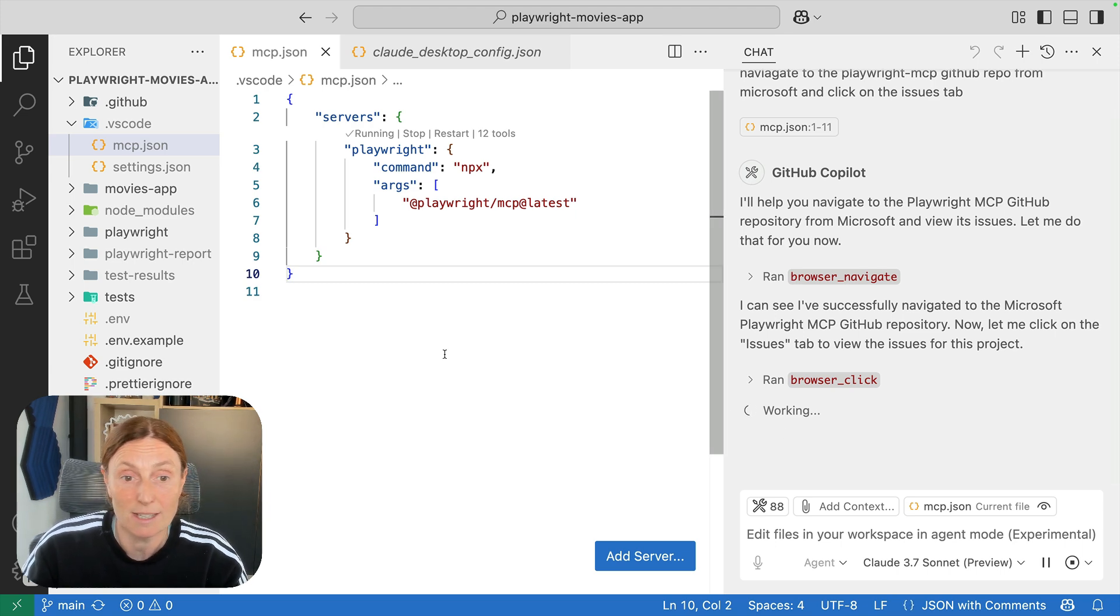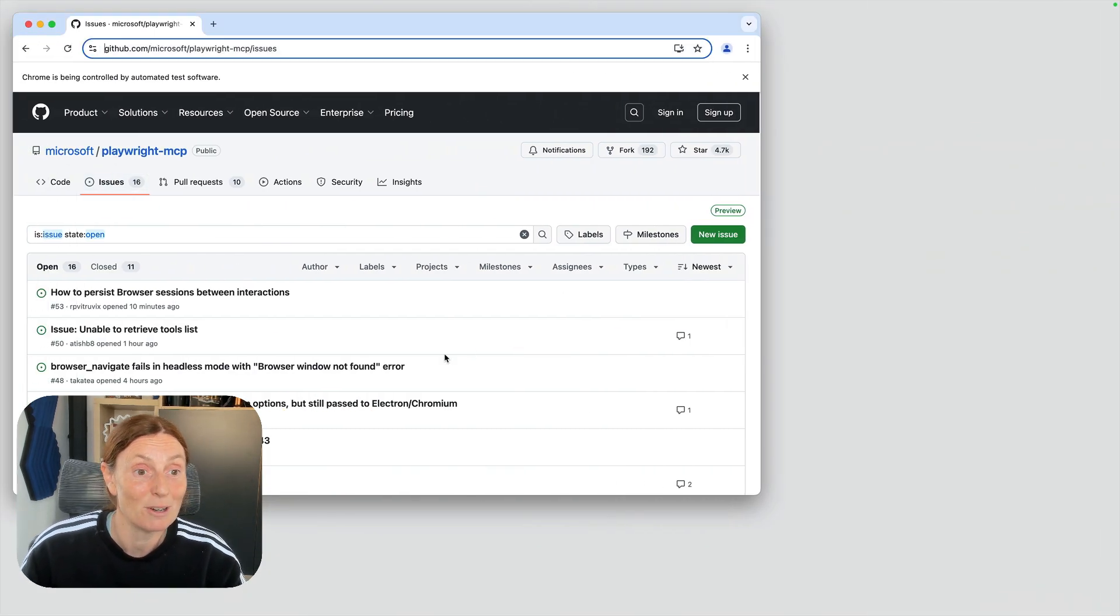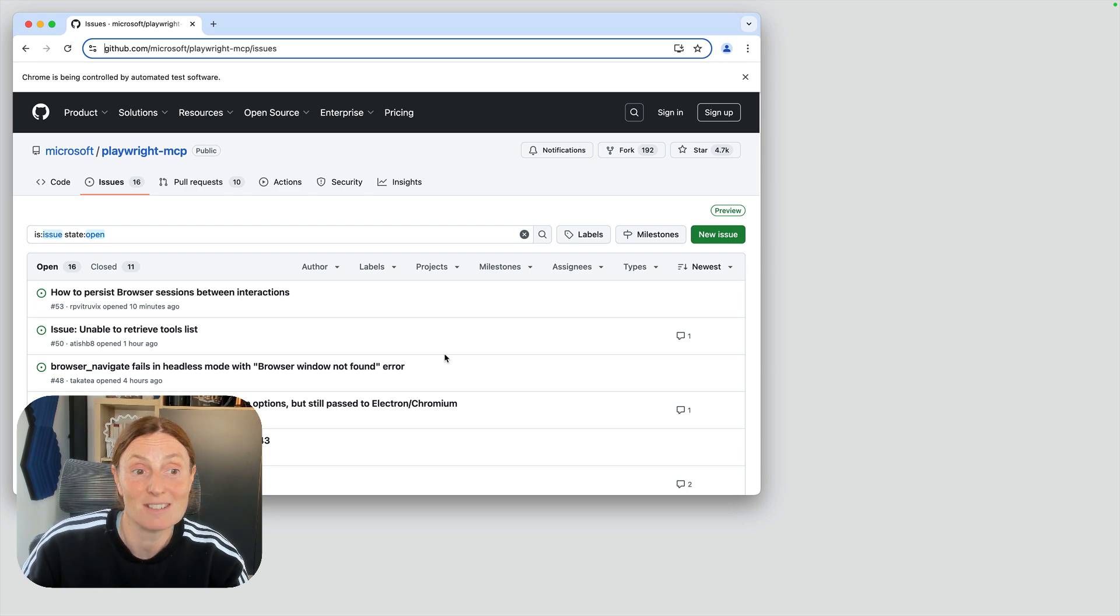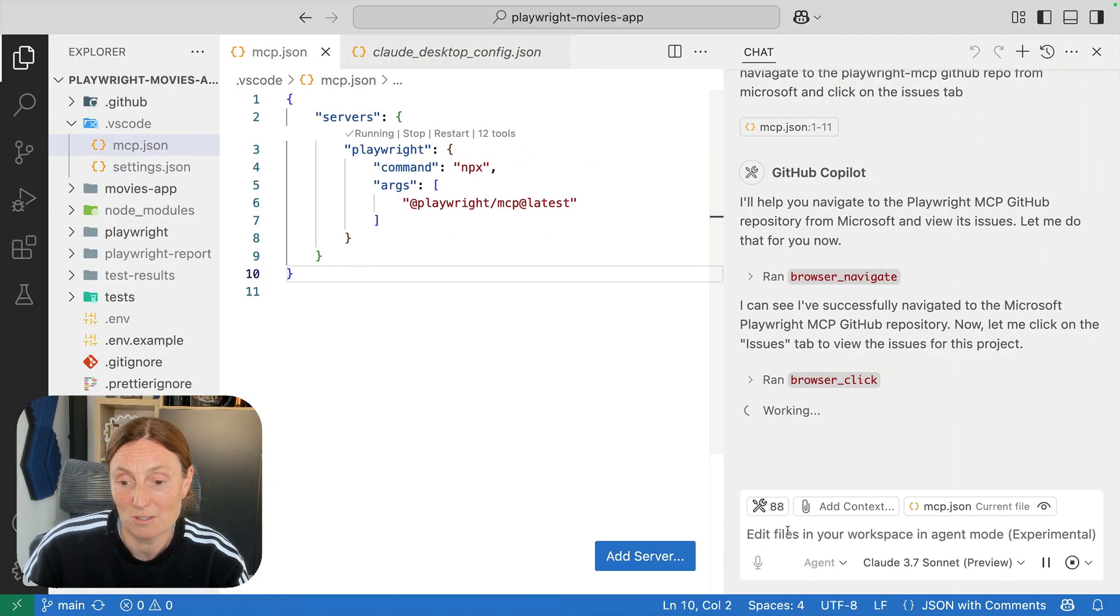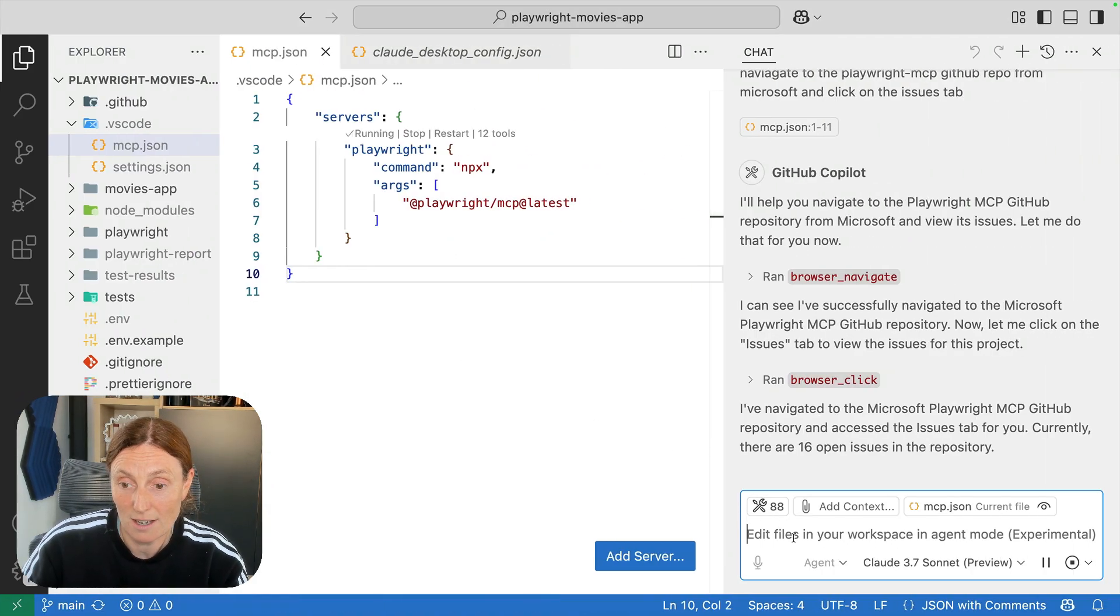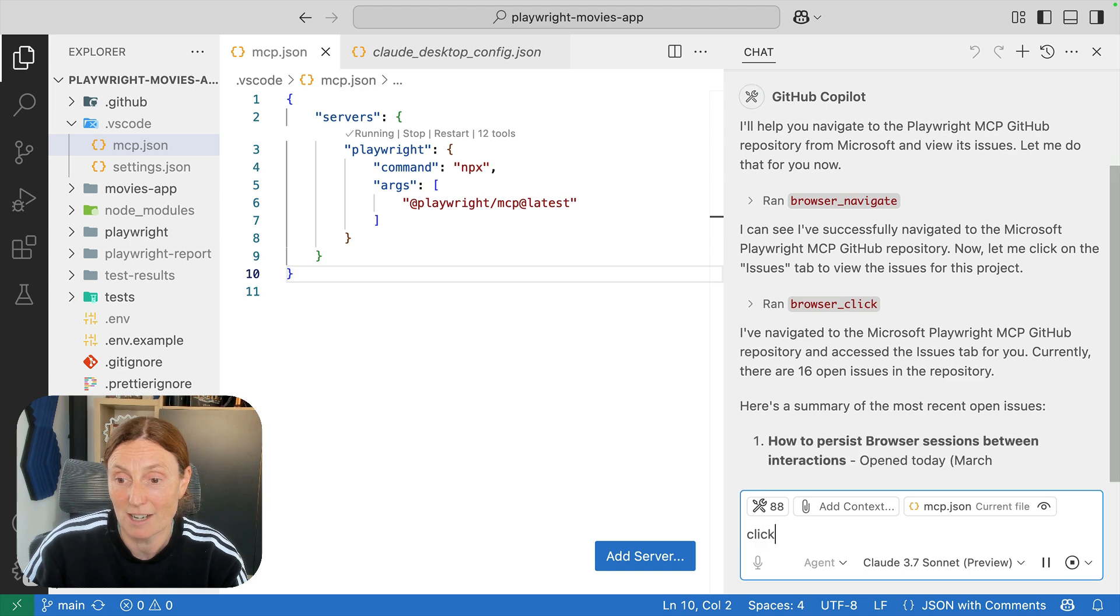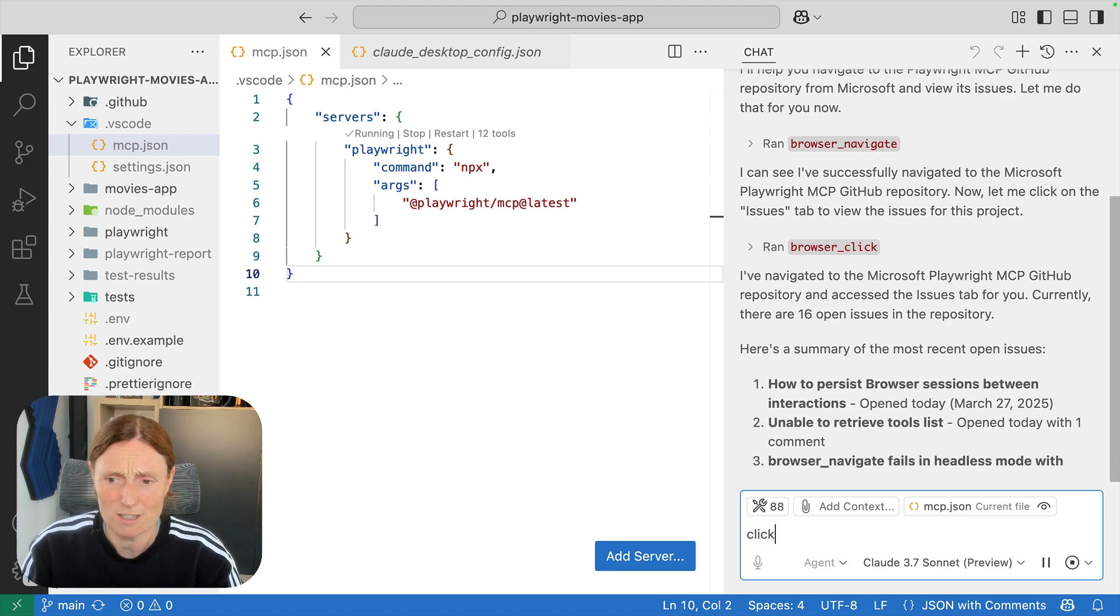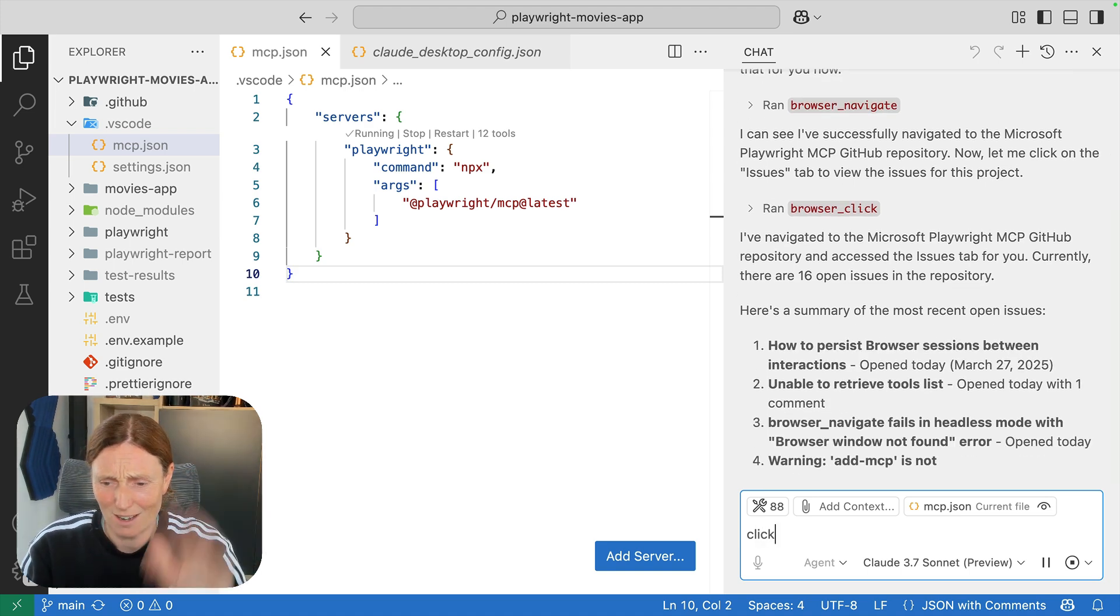And there we go, run the browser click and now I'm on the issues and I can continue to do other things. And it's giving me the information of how many issues there are and a list of everything. I love it.